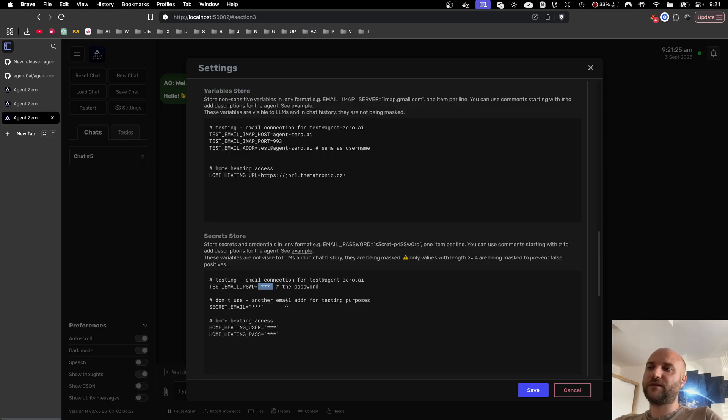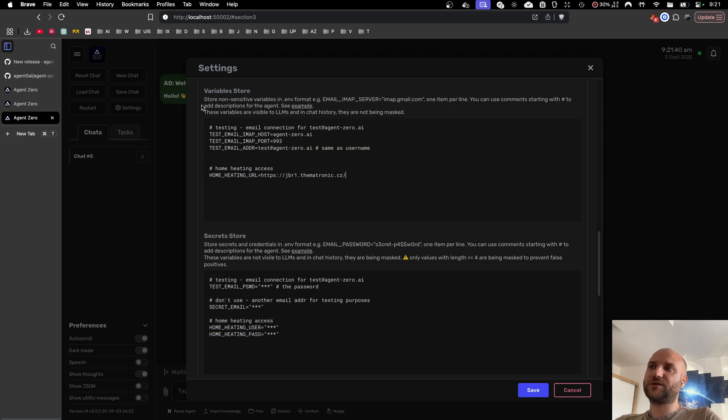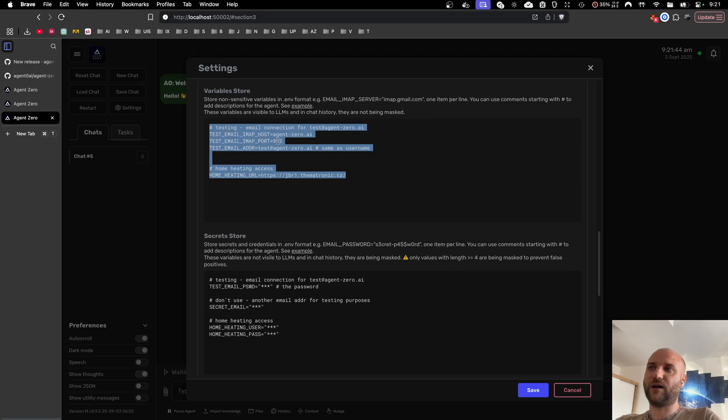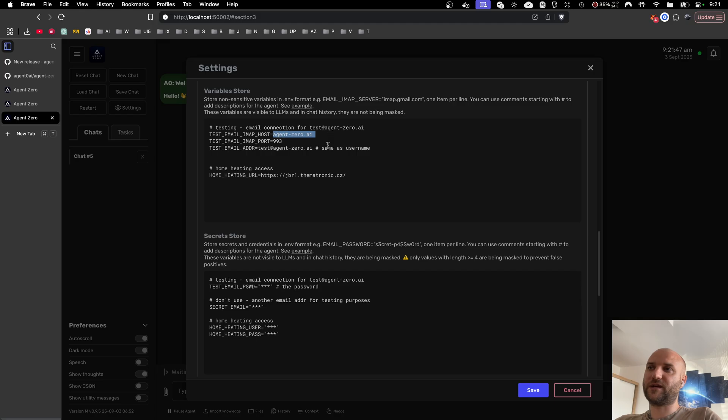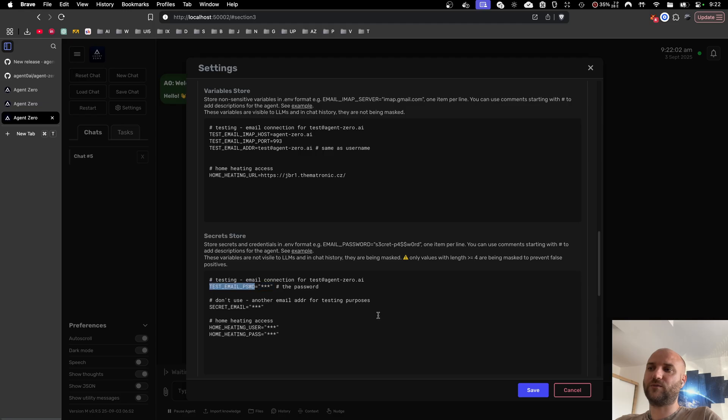These are the actual sensitive information like the password for my testing email, the username and password for my heating system. These non-sensitive variables are exposed to the agent and the LLM in plain text as you can see them here. These secret variables are represented just by their placeholders. The agent and the LLM provider can never see the raw value of the password.